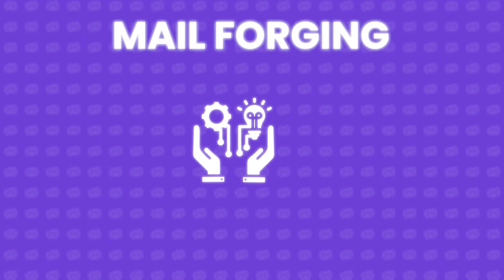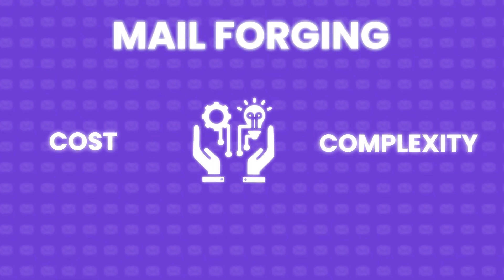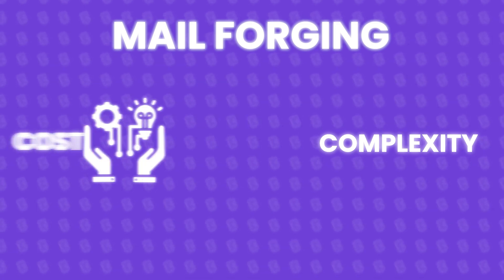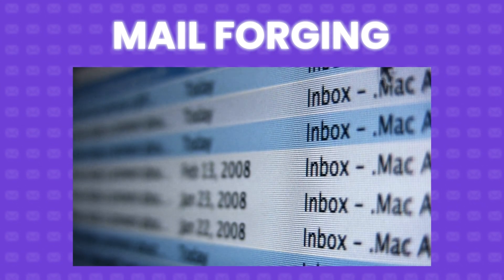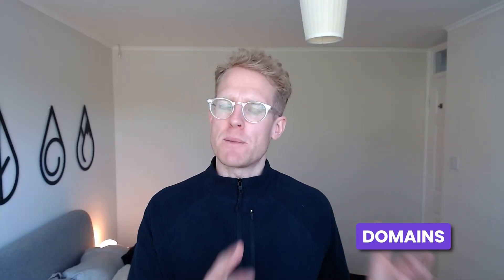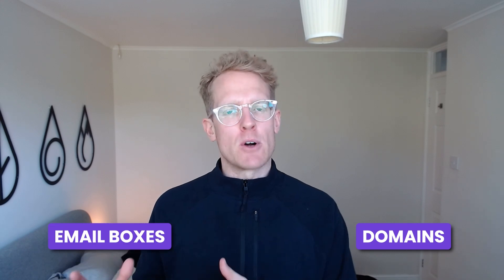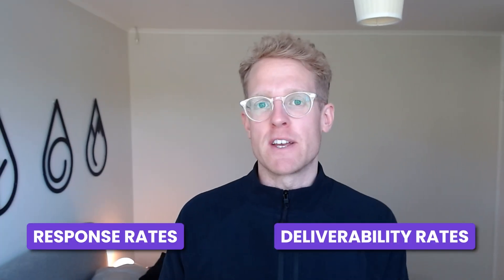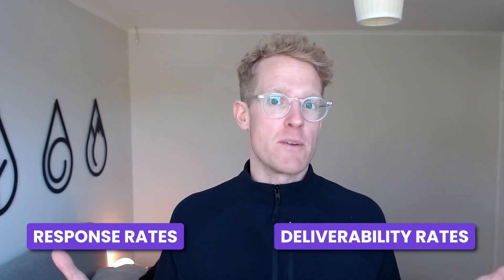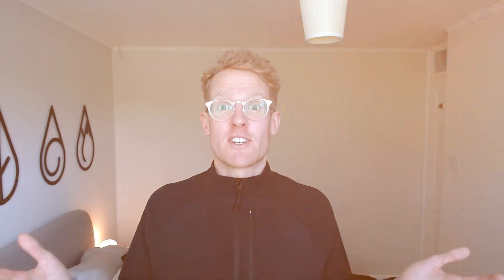Mail forging is essentially leveraging new technology to remove a lot of the cost and complexity from setting up your email infrastructure. What do we mean by infrastructure? Well that's your domains and email boxes. This wasn't something that was previously possible to do but thanks to this technology from salesforge and mailforge both you and I can use this technology to improve our deliverability rates and our response rates which is what everybody's after.